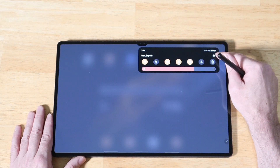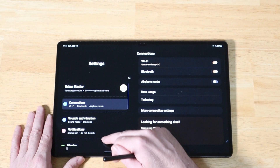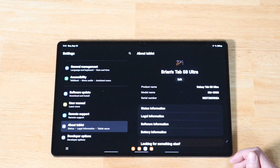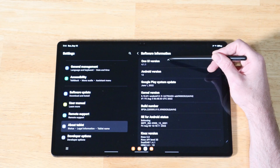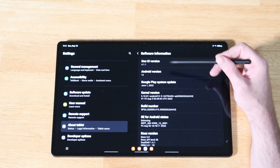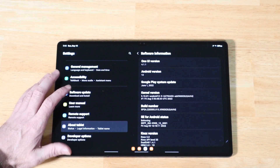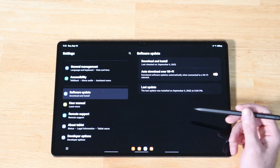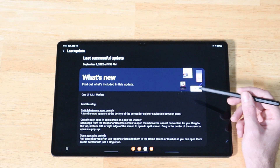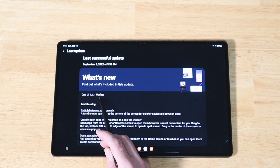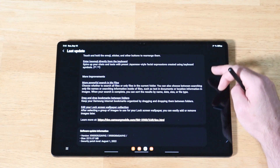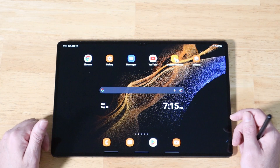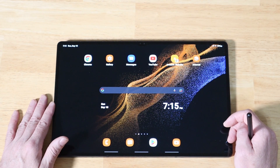Let's get started with where you can check to see if you already have the update. Swipe down on your notification panel, open up Settings, scroll all the way down to About Tablet or About Phone, go to Software Information, and it should show One UI version 4.1.1 Android 12. To check for the update, click on Software Update, then Download and Install. You'll know you have the correct version when you click Last Update and it shows One UI 4.1.1. This is a pretty substantial update — it's over 2 gigs, almost 2.3 gigs.